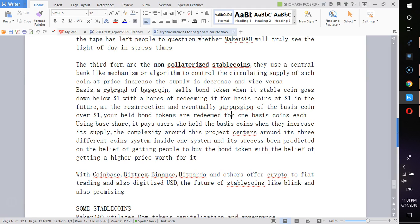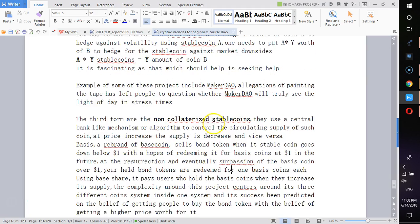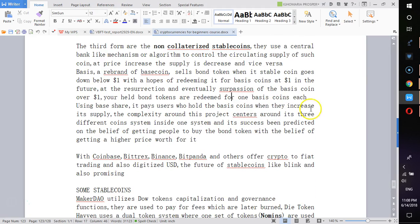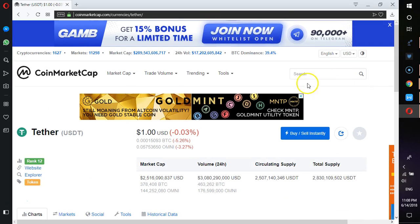The complexity around this concept centers around its three different coin system including inside one system. Its success is being predicated on the belief of getting people to buy the bond token with a belief of getting a higher price.